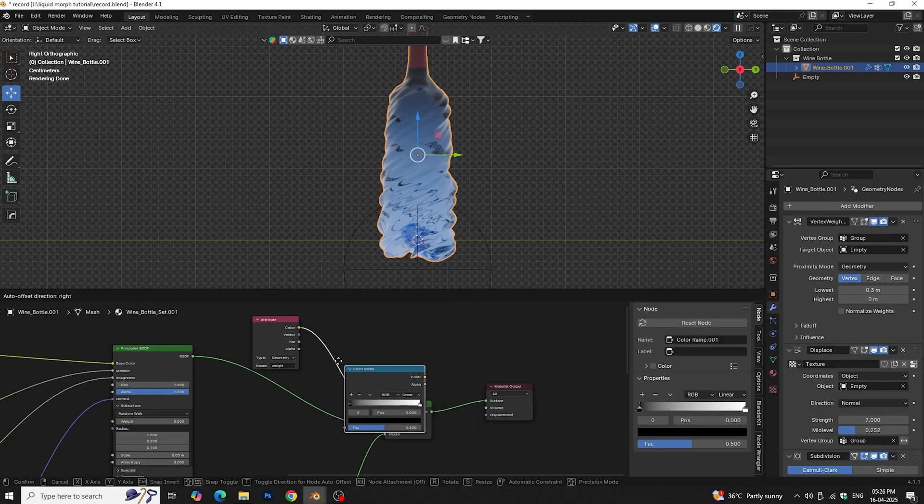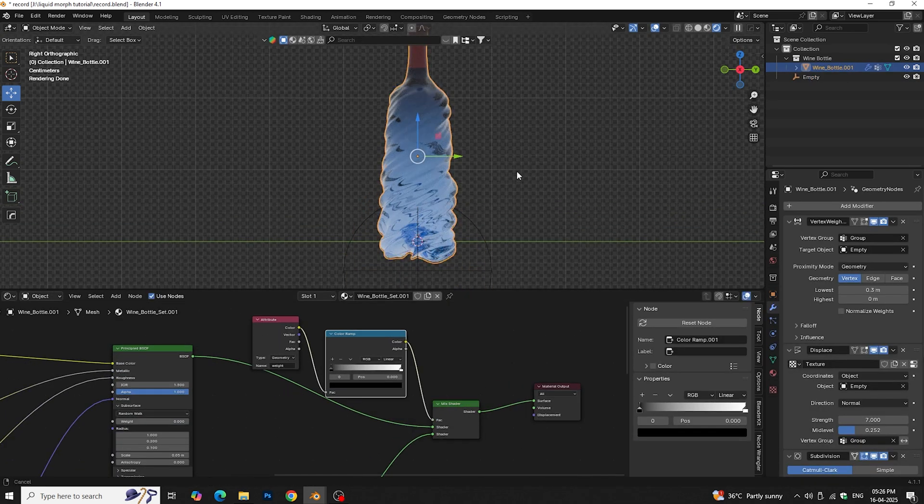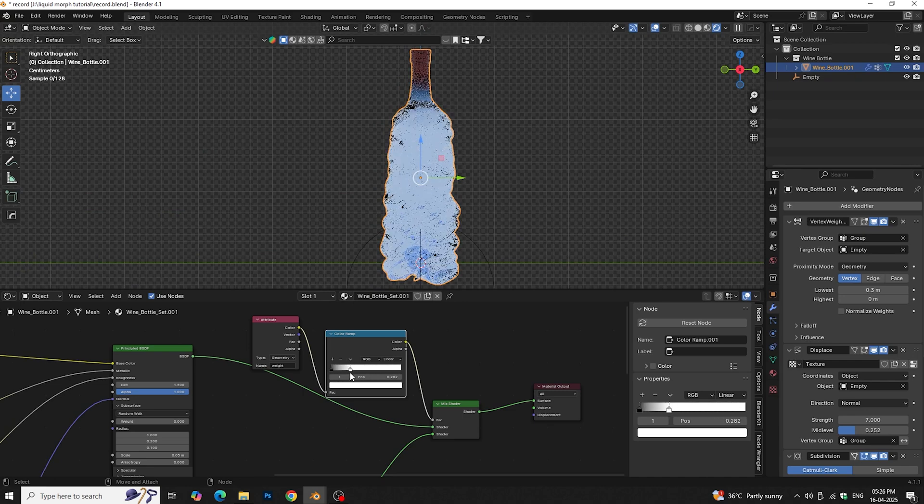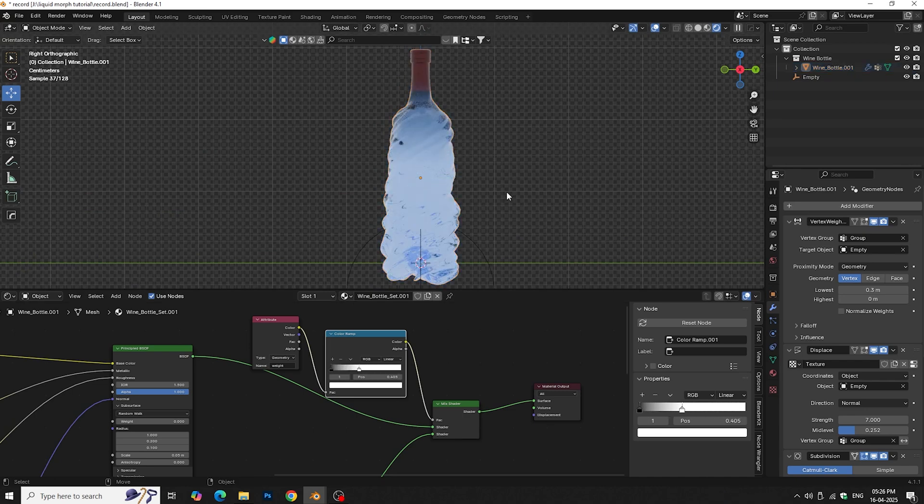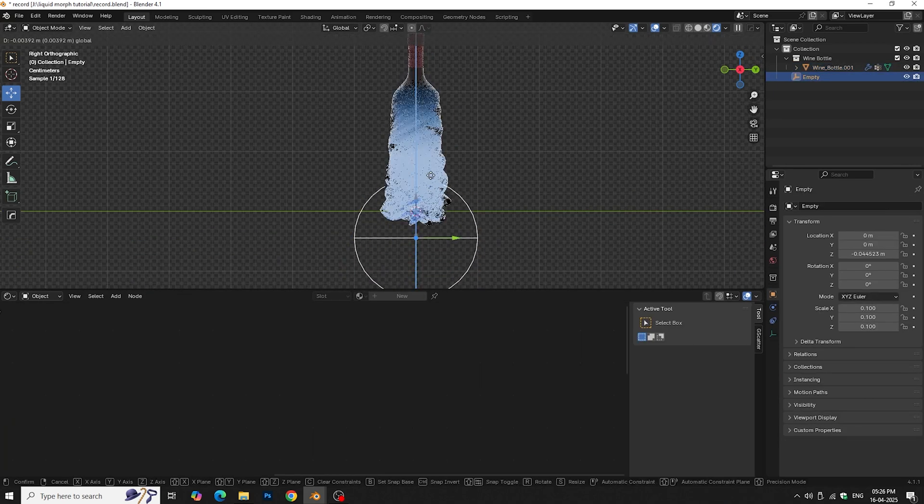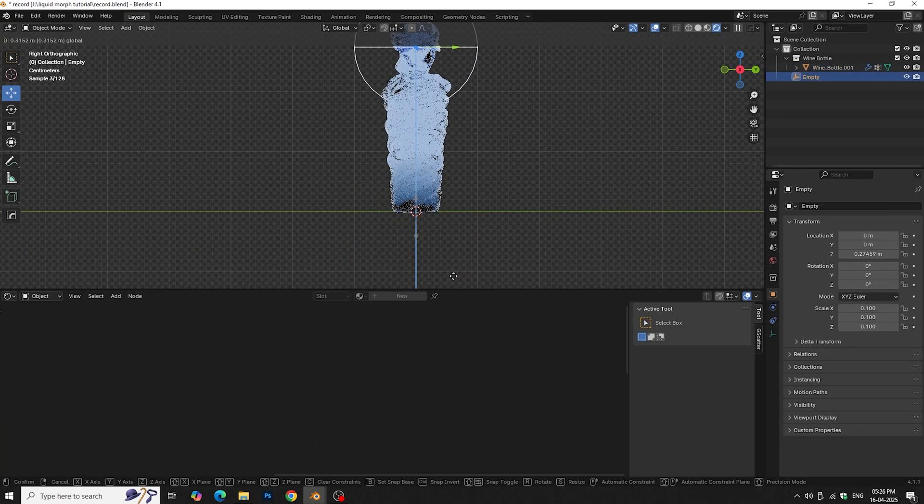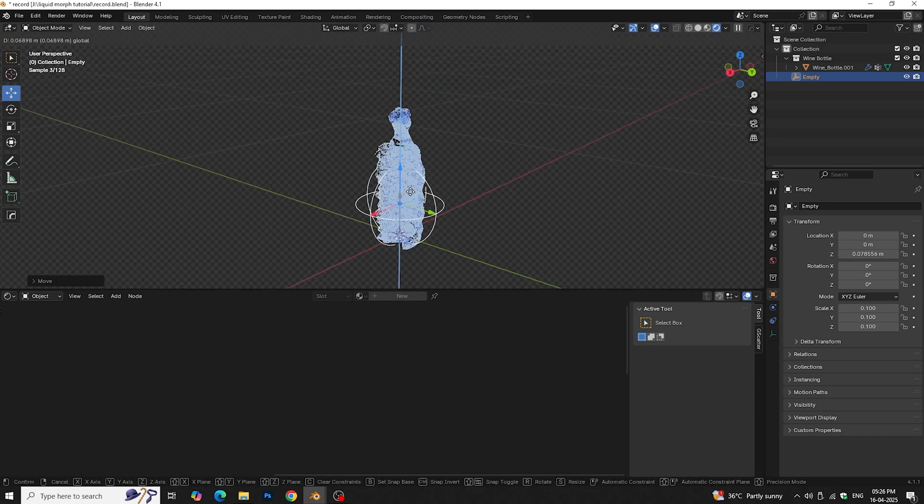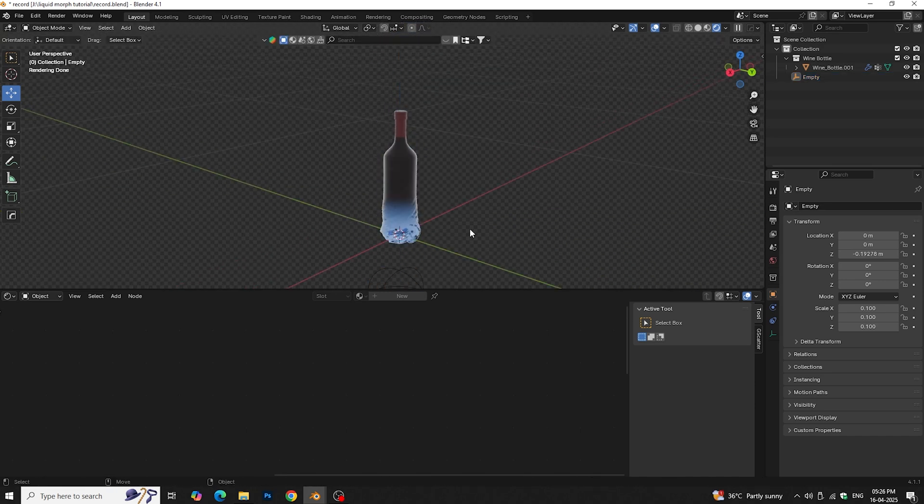We'll use the color ramp node to give us more control over effect. Add keyframe on empty and render it. Check the final result.